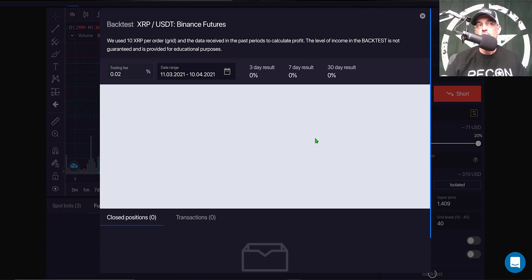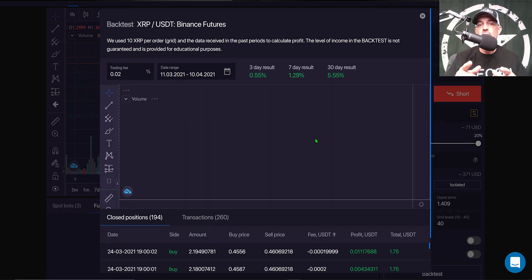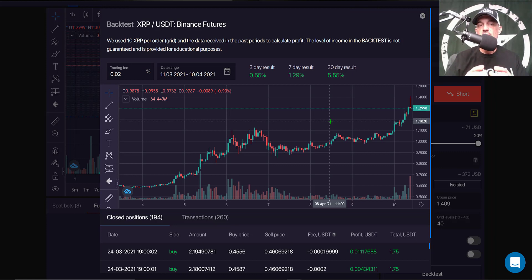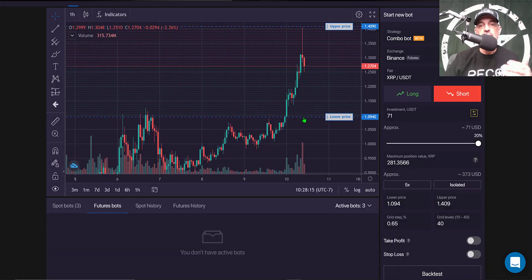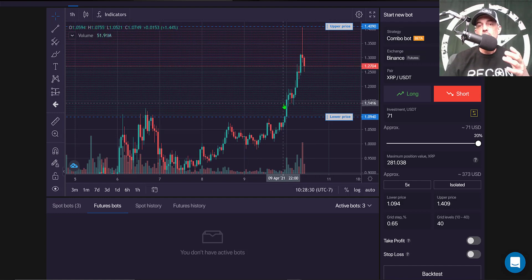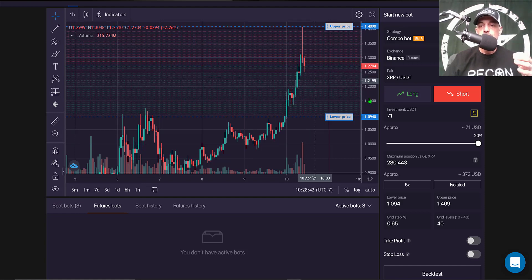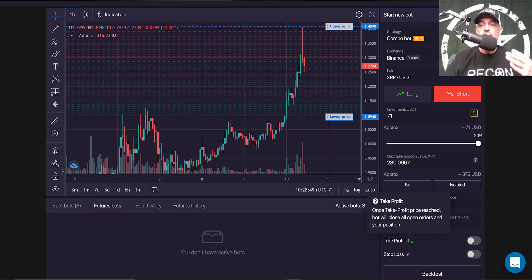Let's click Backtest and see how this performs. I don't actually expect very good performance, and it's not — only about half a percent over three days. It's important to understand that backtest past performance does not guarantee future results. I'm looking at this more on a tactical analysis basis: this has run up and it's going to need to pull back.